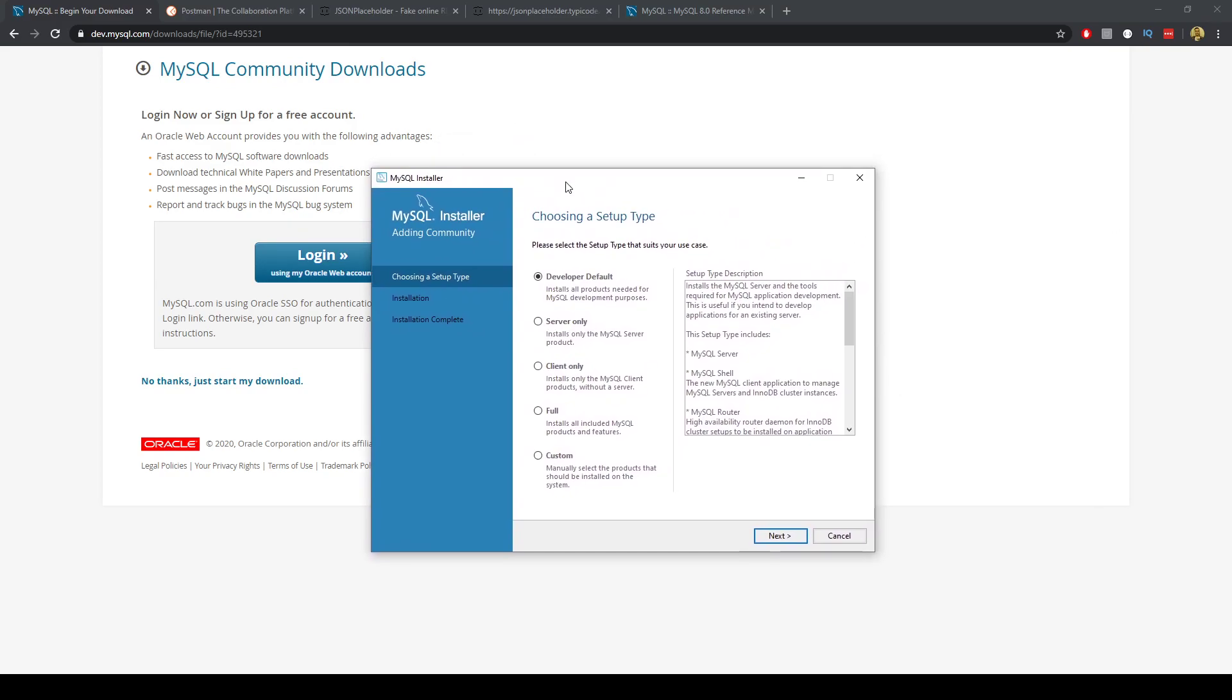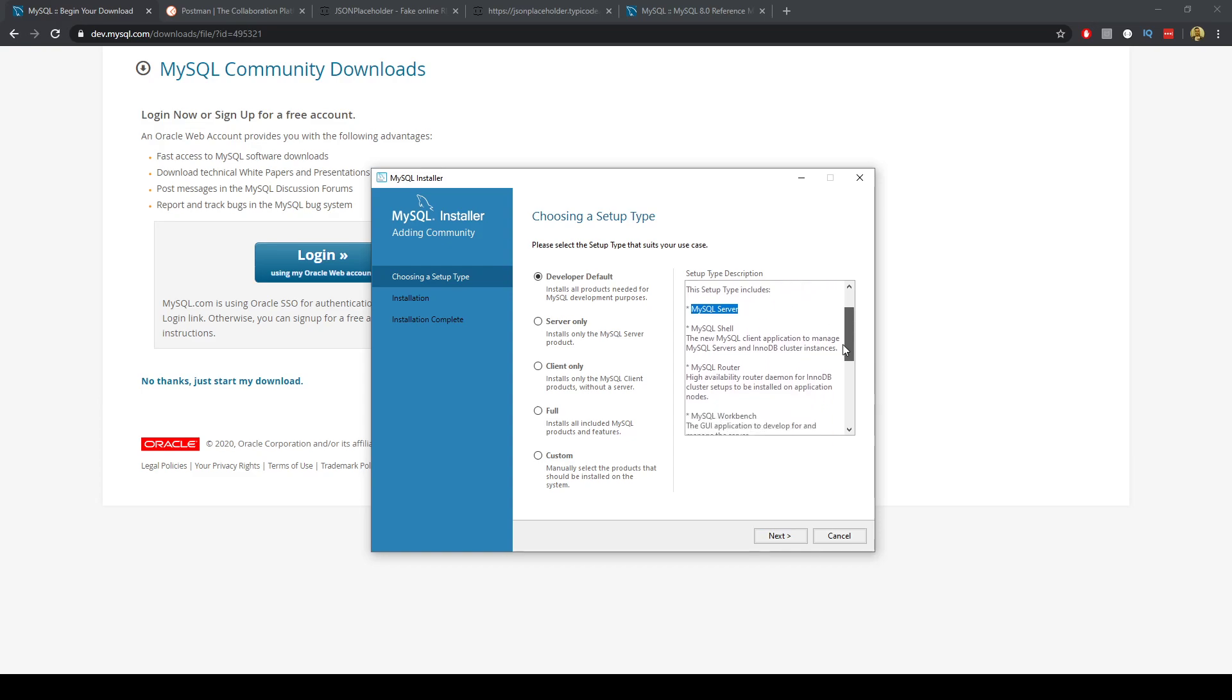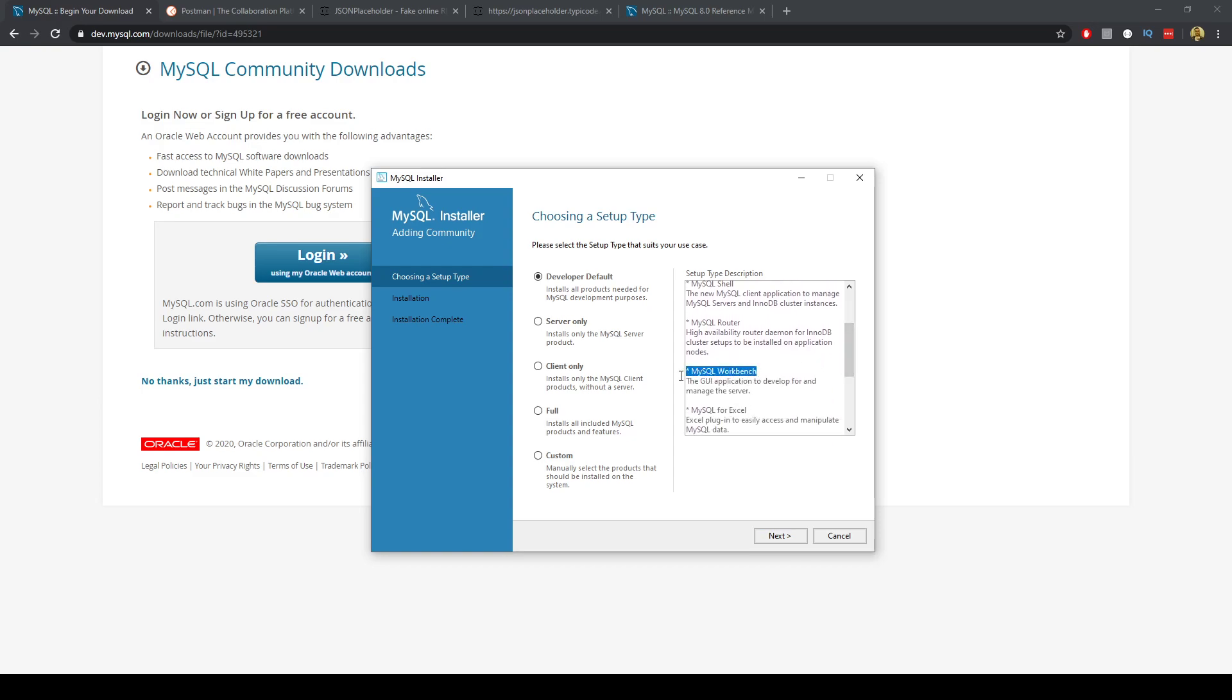Now we can choose the developer default. So this installs all products needed for MySQL development purposes. So we get MySQL server and workbench which are the two main ones we want.